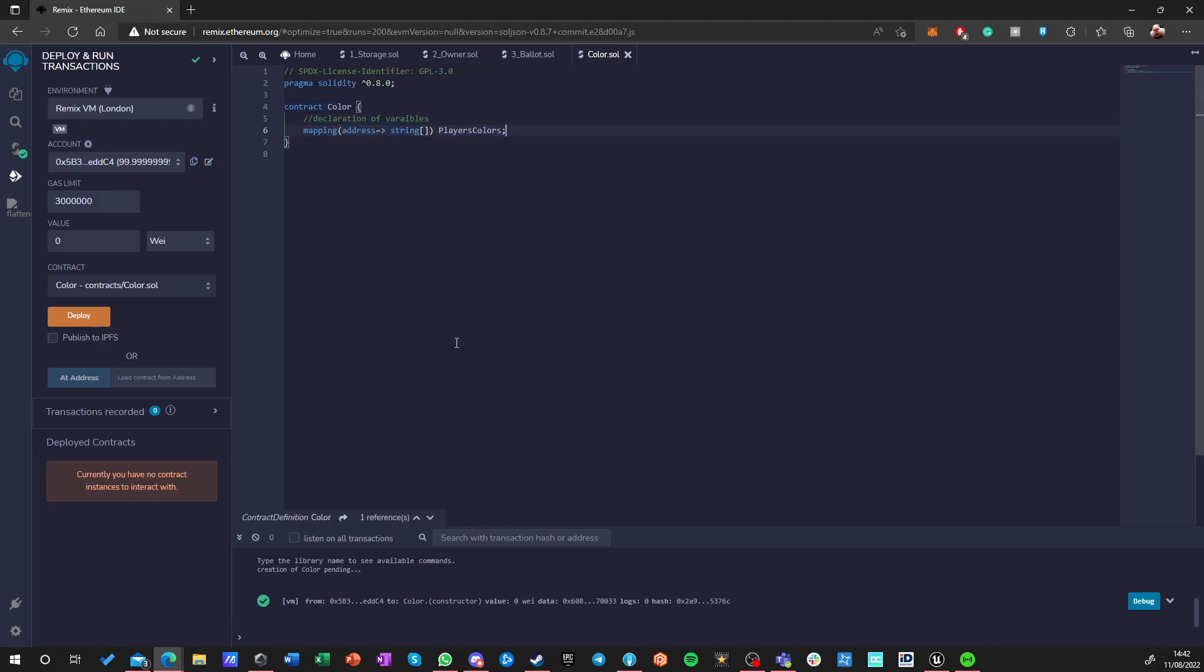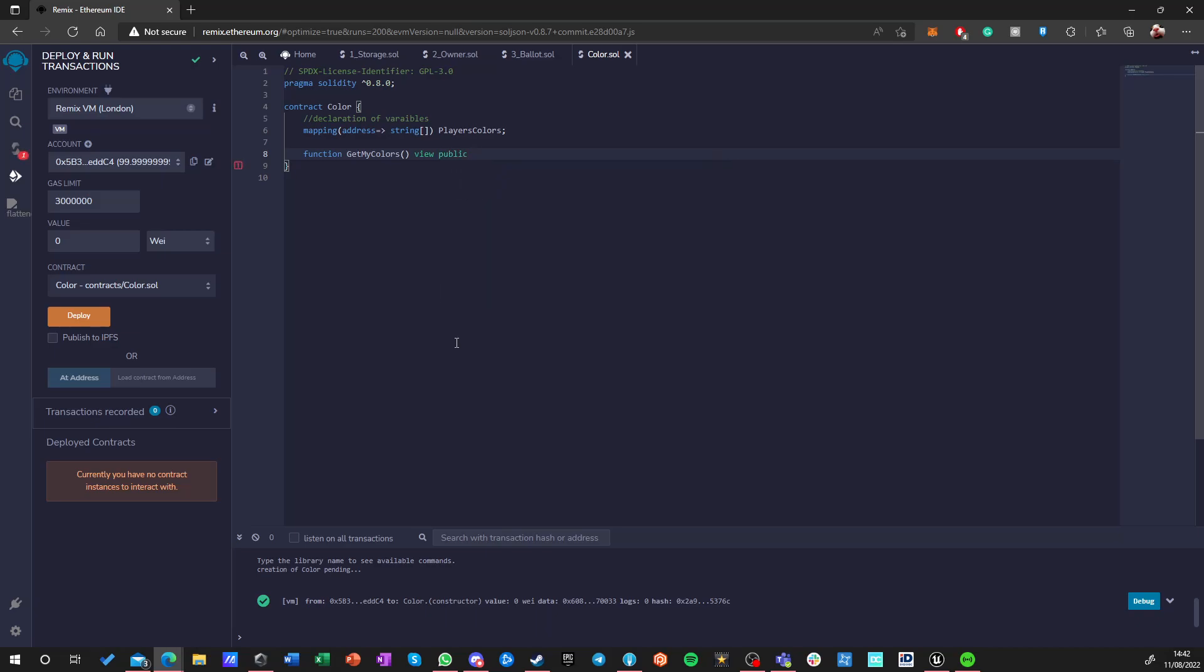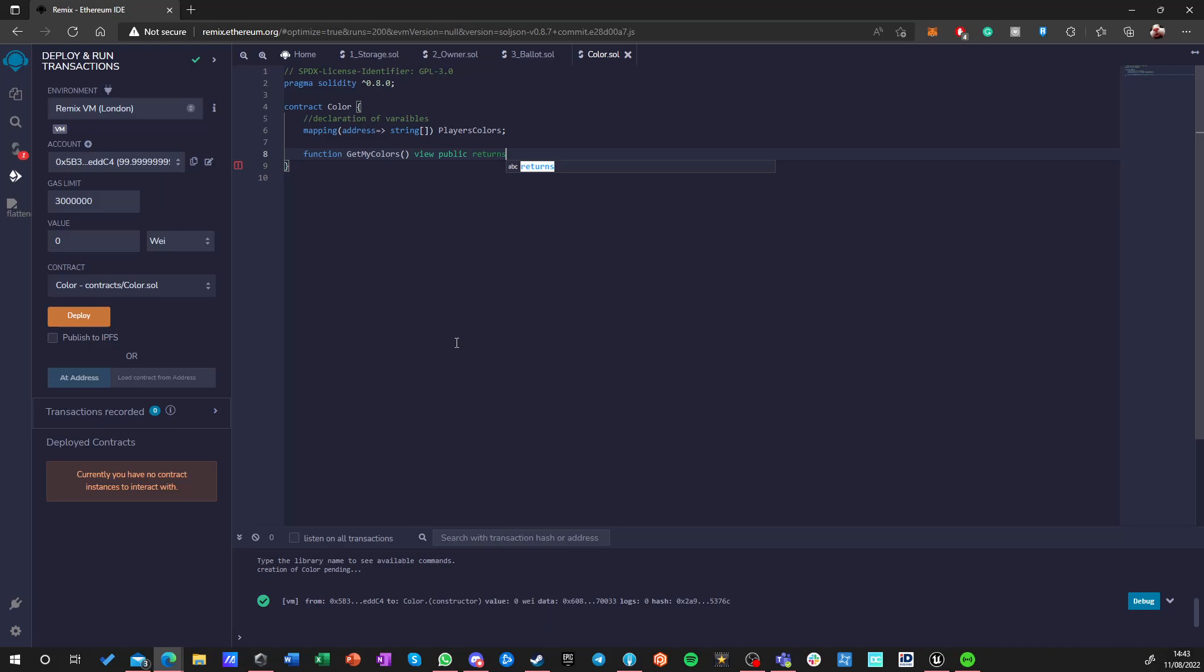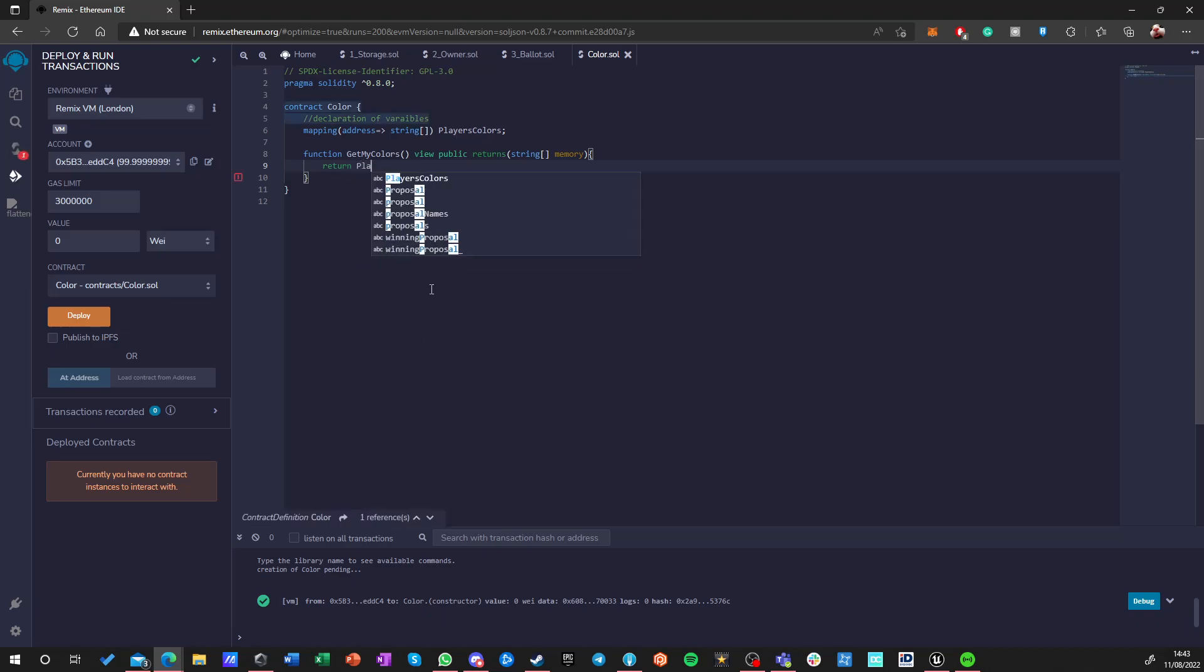We're going to make a function get my colors and it doesn't have any inputs, it's just me as a sender so I don't really have to do anything for it and this is a getter function so this is a view and this is a public function. It doesn't have to be restricted in any way, anyone can call it and can read colors of any other player. For example the server can ask for colors of any of the users and verify if they actually have them. Returns, I want to return a string array which is being stored in memory. So once we do that we can open the function and inside the function we just want to return and we want to return this variable so player colors.